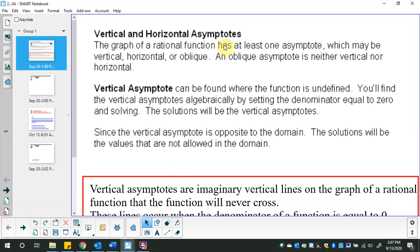The graph of a rational function has at least one asymptote every single time. It could be vertical, which is up and down. It could be horizontal, which is left-right. Or it could be oblique, which is better known as a slant asymptote in this course. You could also have an asymptote that looks like a parabola or like an n or a w — they don't happen in the high school course. Vertical asymptotes can be found where the function is undefined, meaning where the denominator equals zero. We already did that with domain.